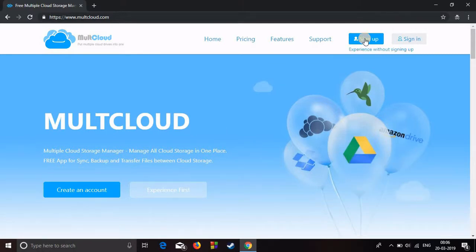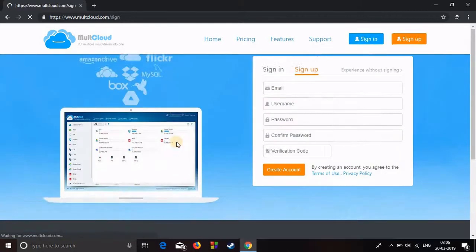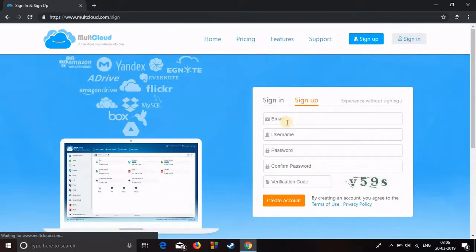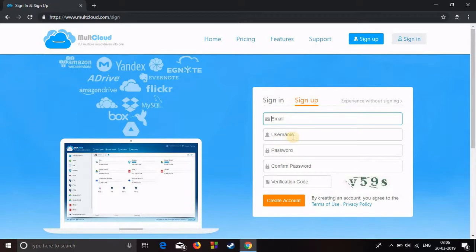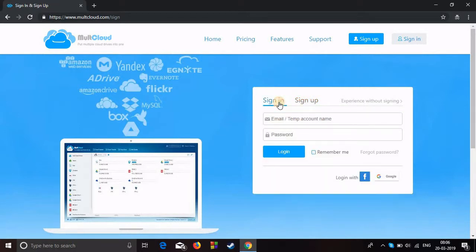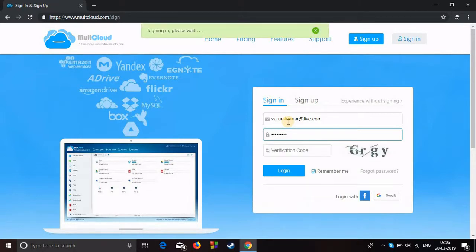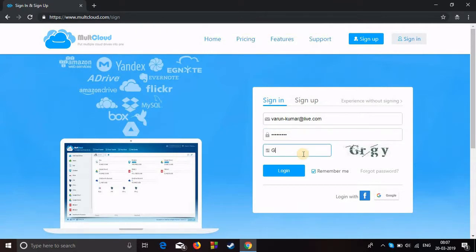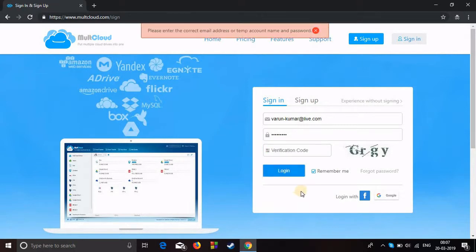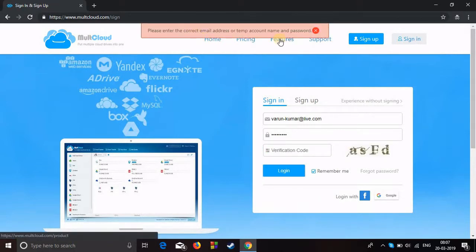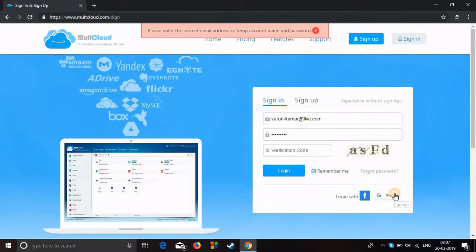Basically what you have to do is create an account. Click on sign up and provide your email address, username, password, and simple verification code. I will just sign in and put my username and password. Okay, so here's the verification code.